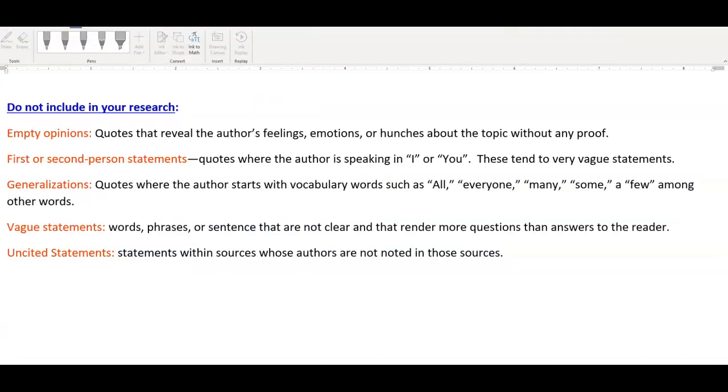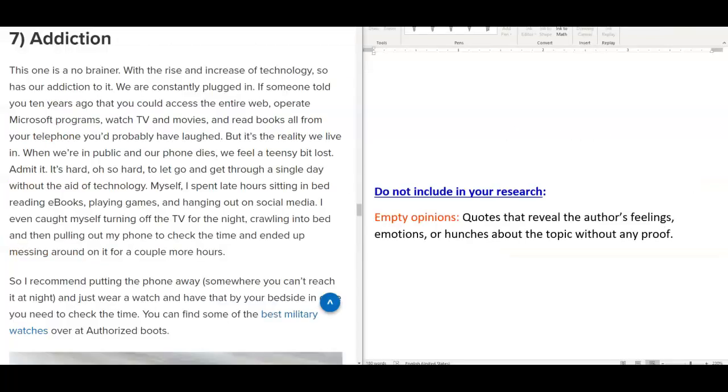Empty opinions, first or second person statements, generalizations, vague statements, and unsighted statements. Do not include in your research empty opinions. This means quotes that reveal the author's feelings, emotions, or hunches about the topic without any proof.